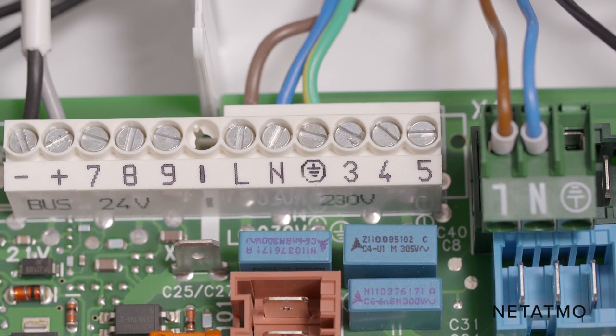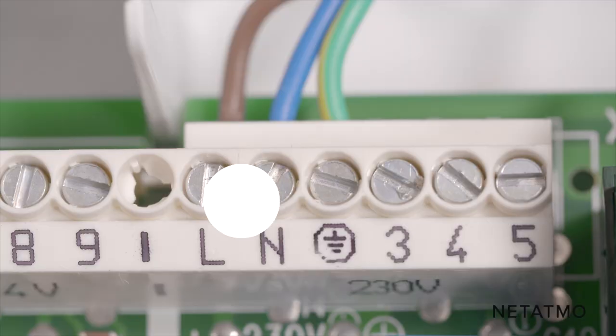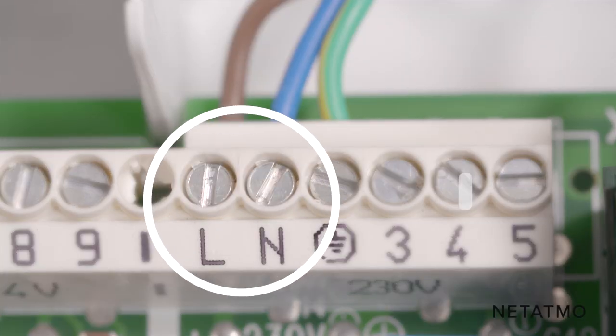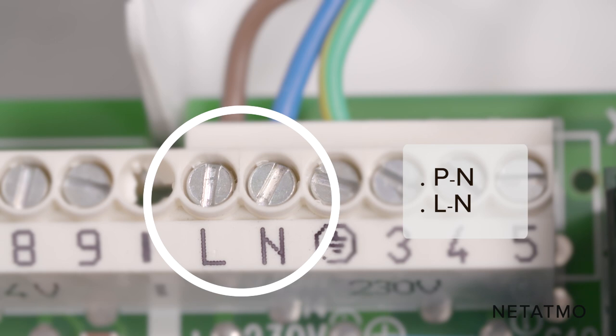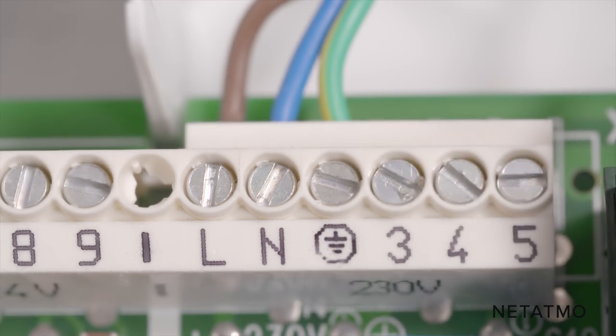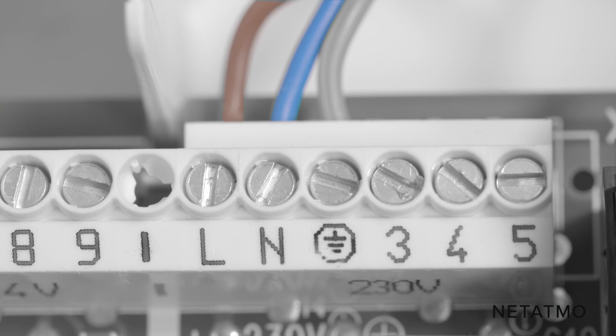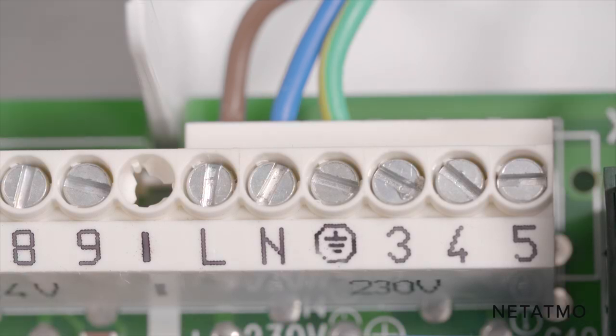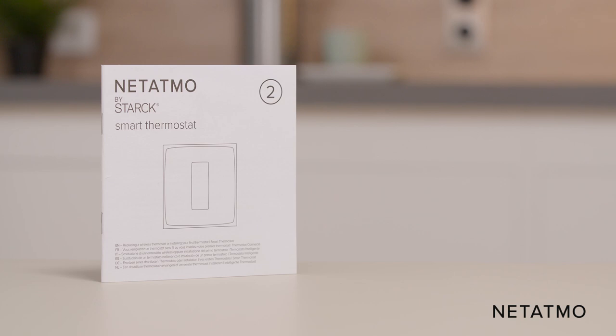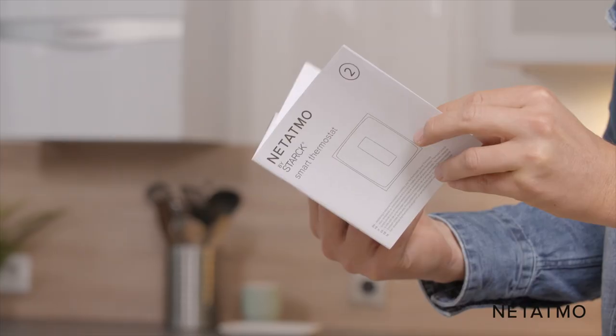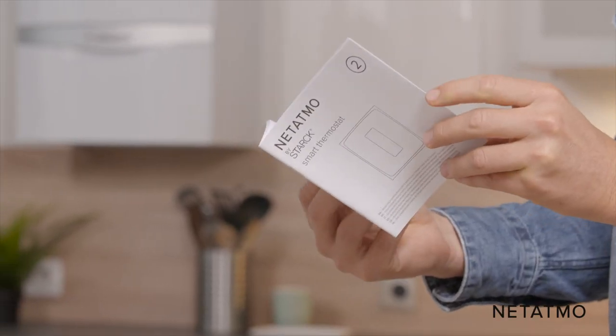You can now identify the main power supply terminals. These terminals are usually labelled PN or LN. The power supply wires connected to these terminals are usually brown and blue. For more information on how to identify the terminals and the wires, check the manual guide in the product box.